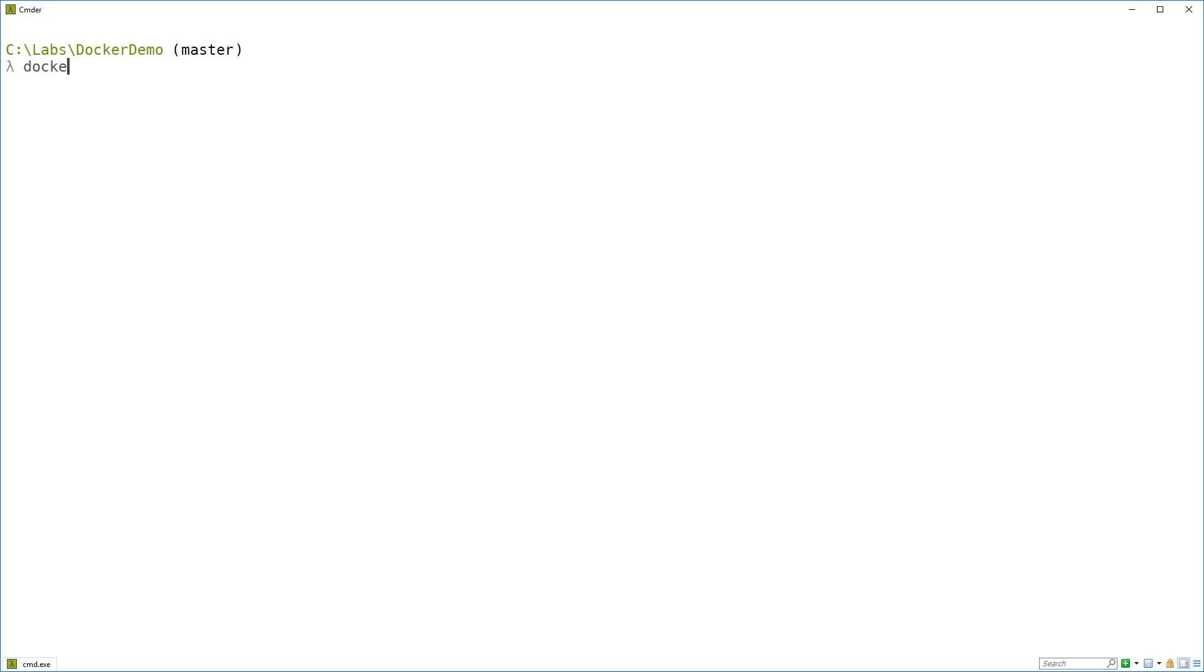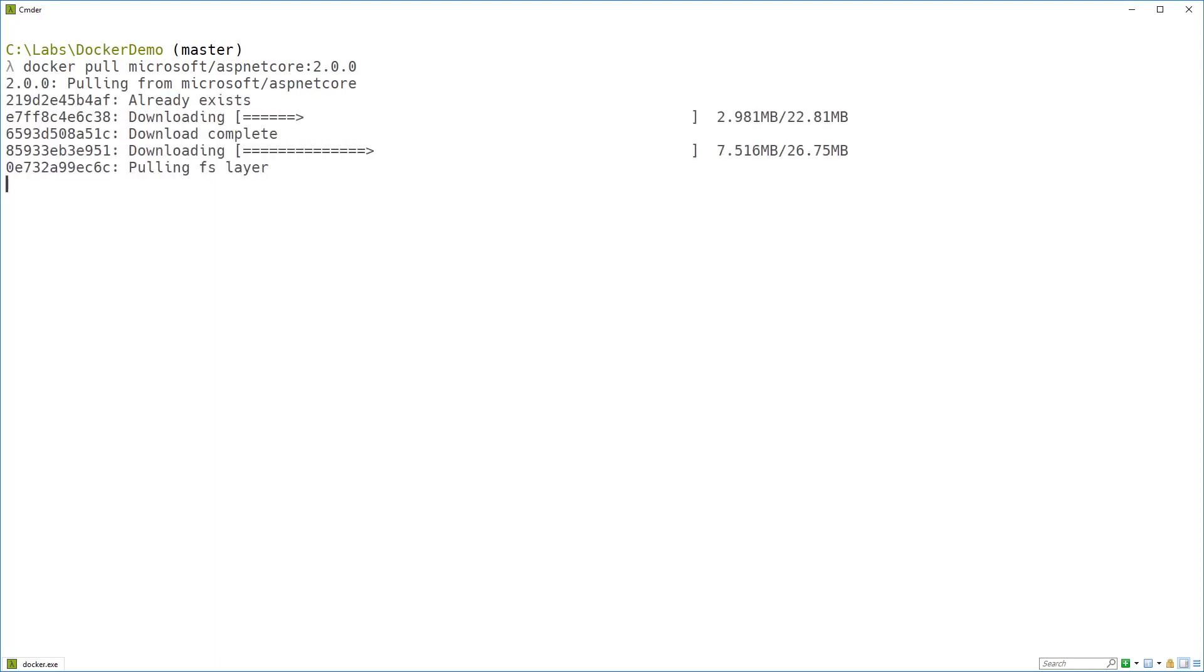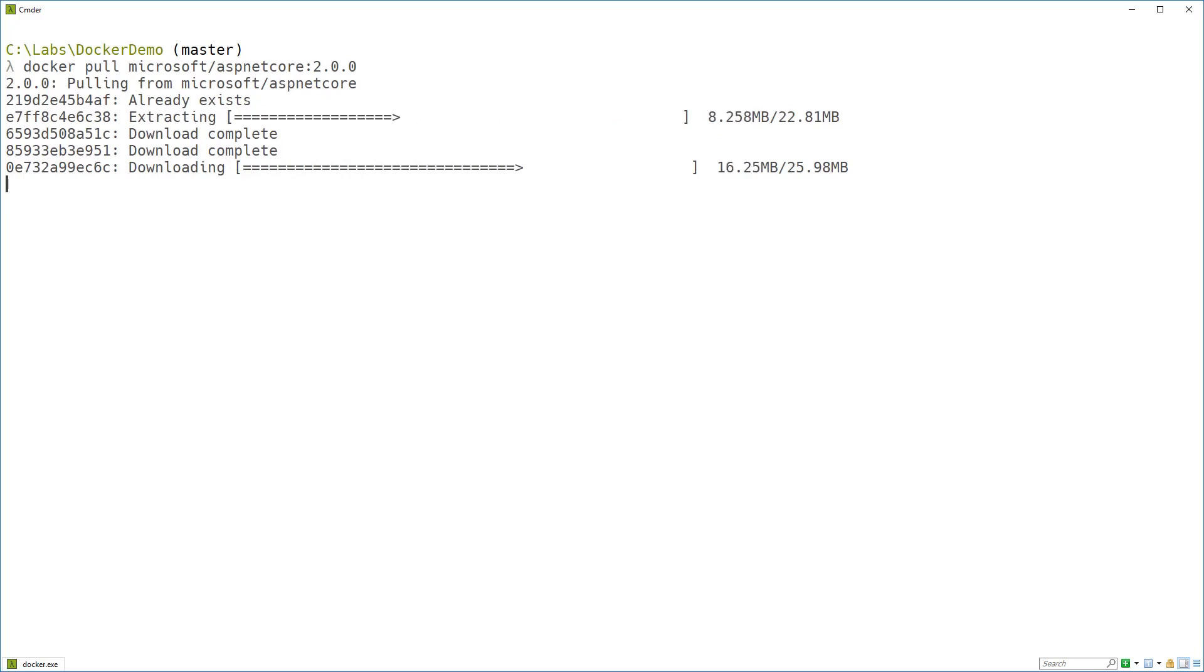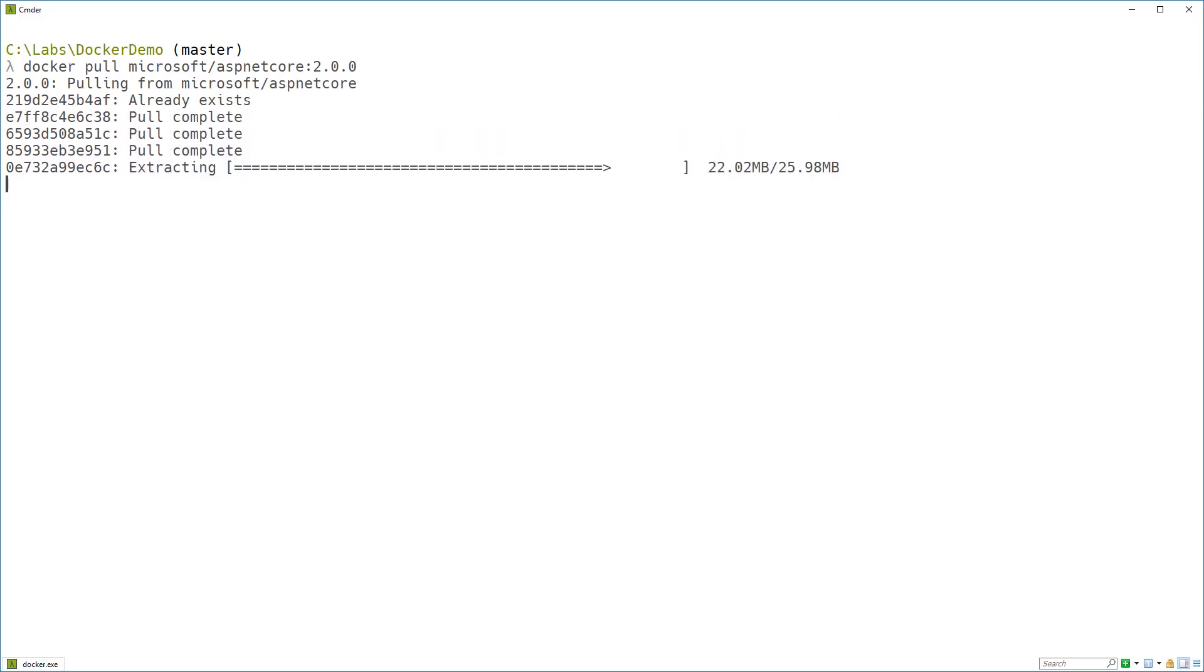Okay. ASP.NET Core has its own Docker image. And we can get that by saying docker pull microsoft/aspnetcore:2.0.0. That will download the runtime image for the ASP.NET Core framework.